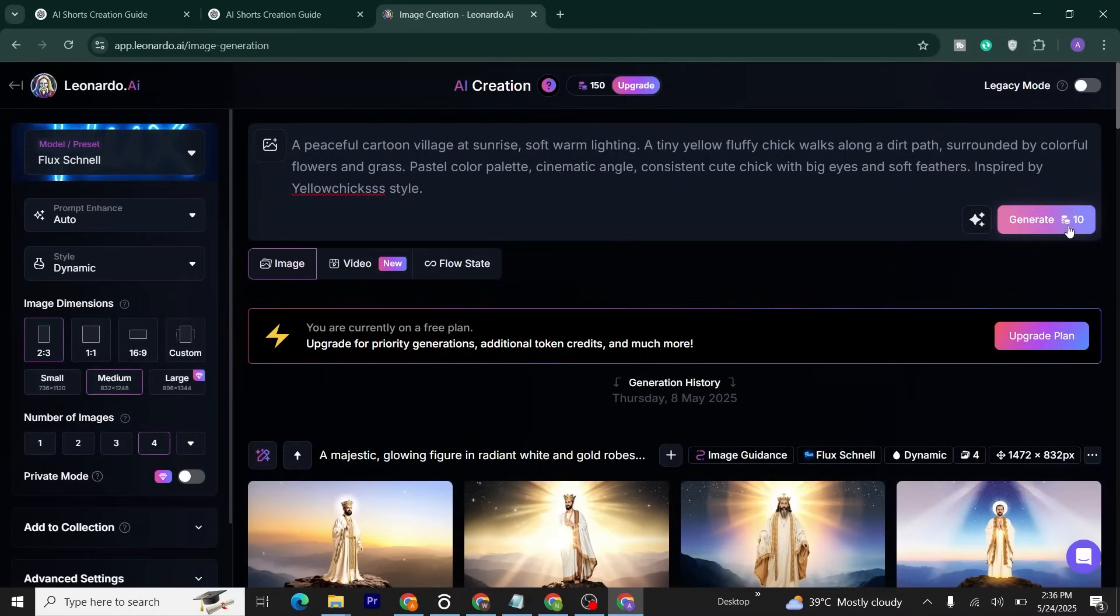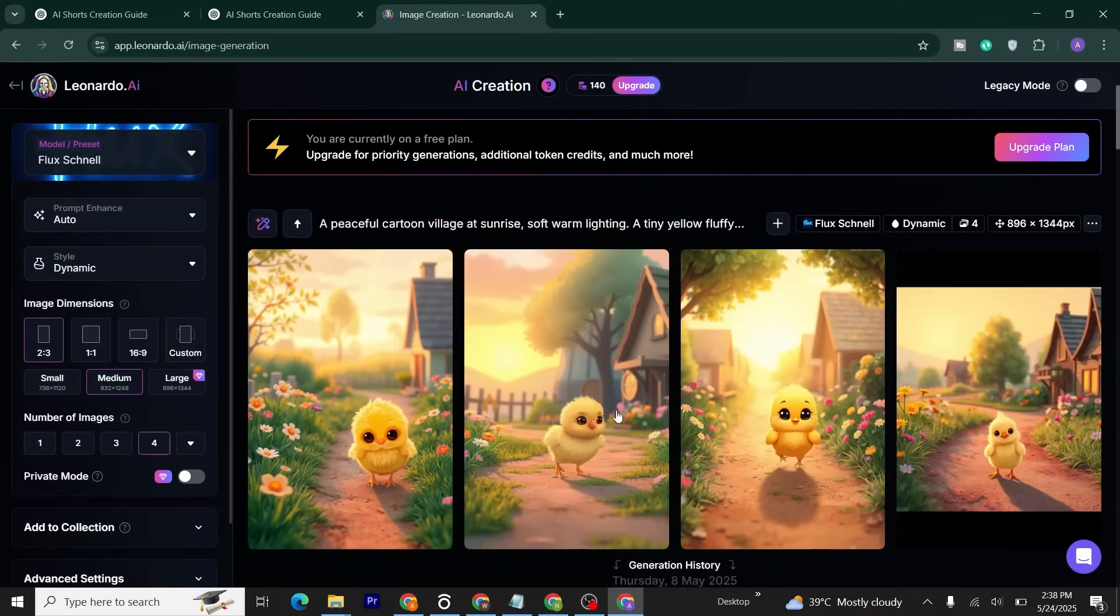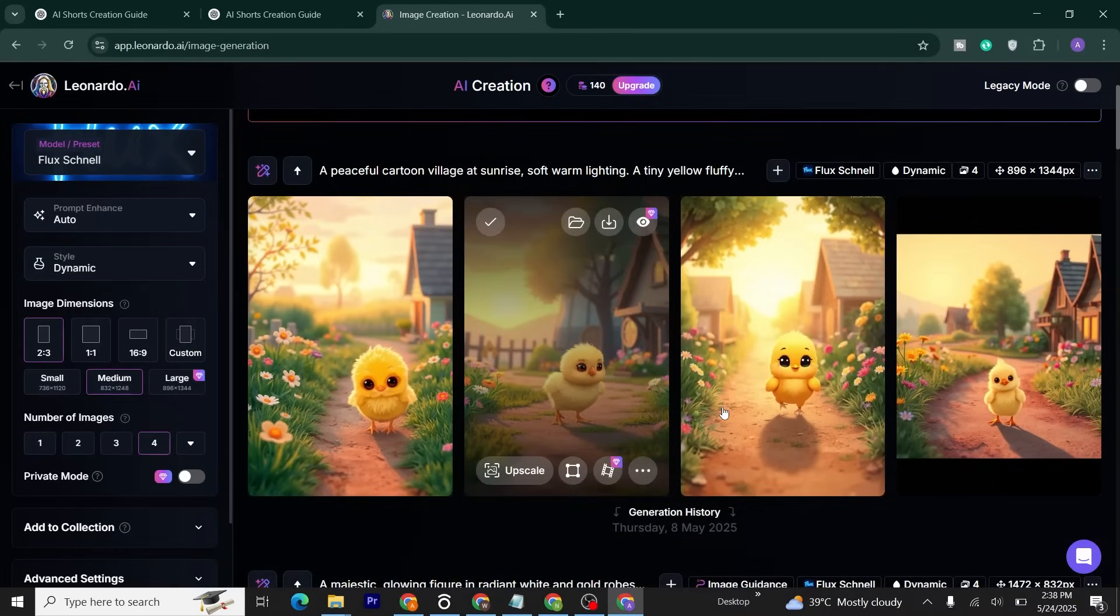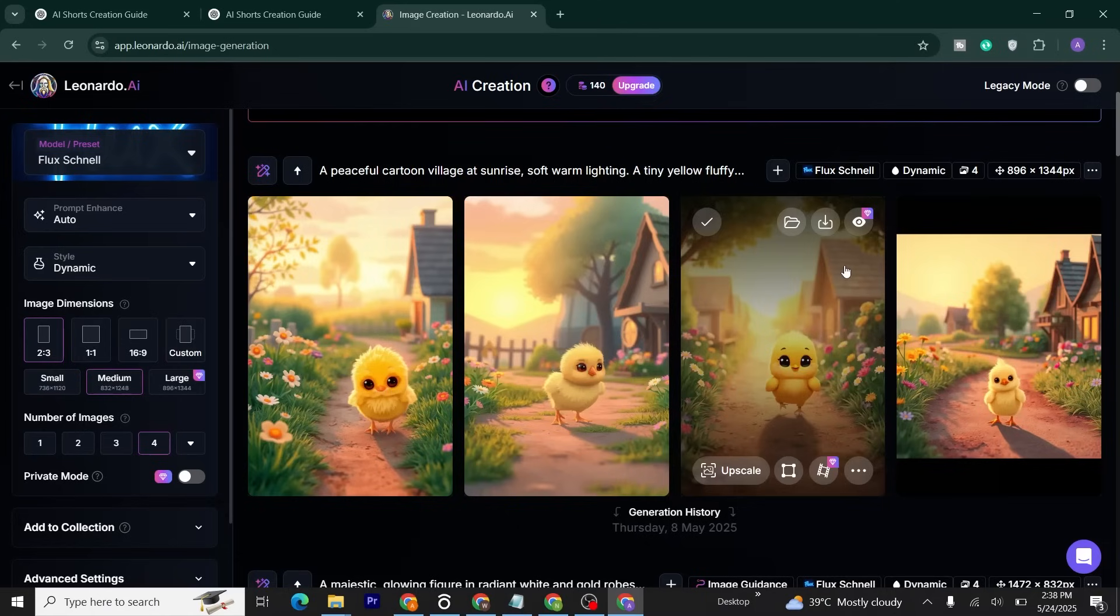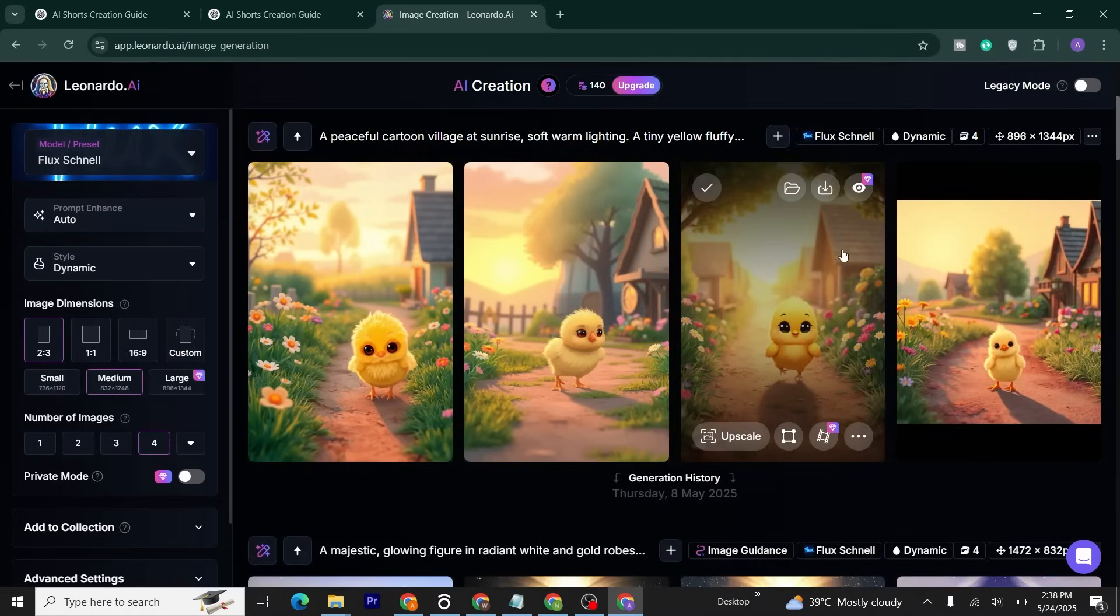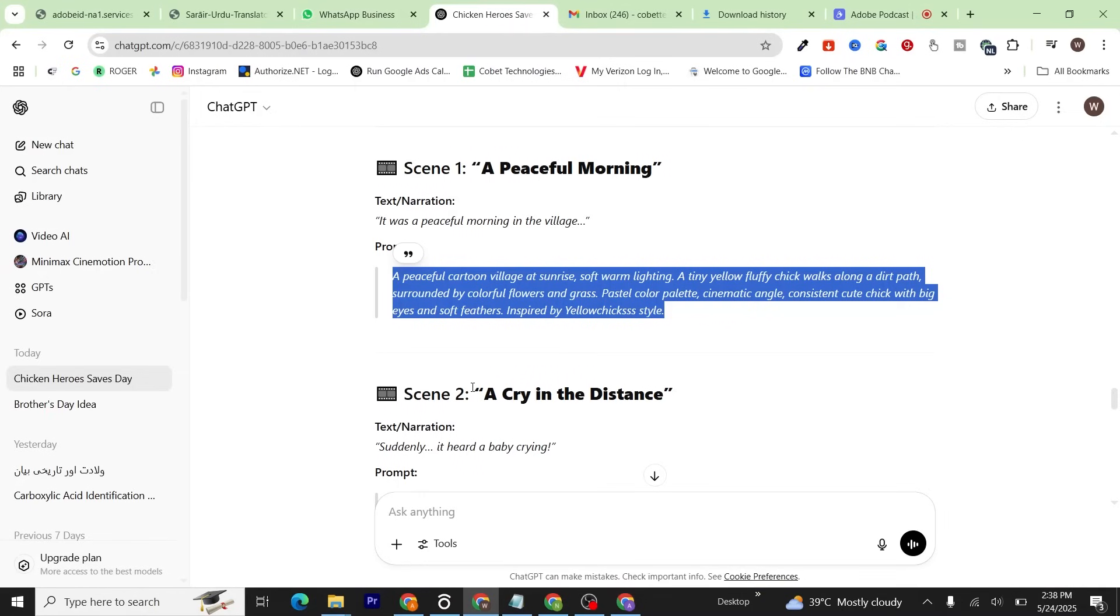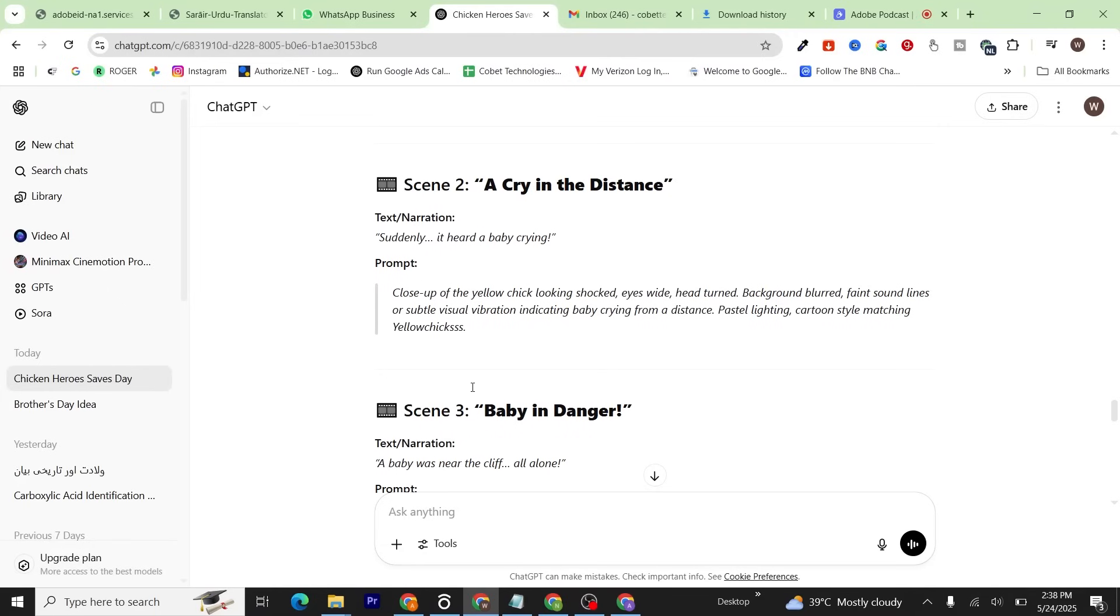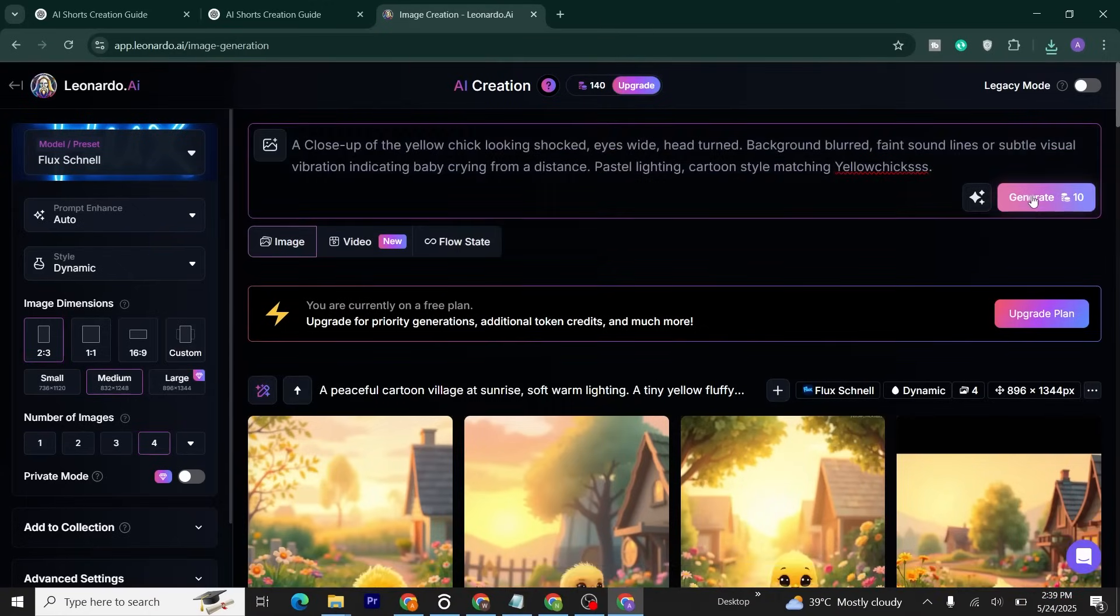Go back to ChatGPT and copy your first prompt. Paste it into Leonardo AI. Before generating the image, be sure you've selected 2:3 ratio, then click Generate. Wait while Leonardo AI creates our first image. As you can see, our first chicken is ready. Select between these four images and download the image you like.